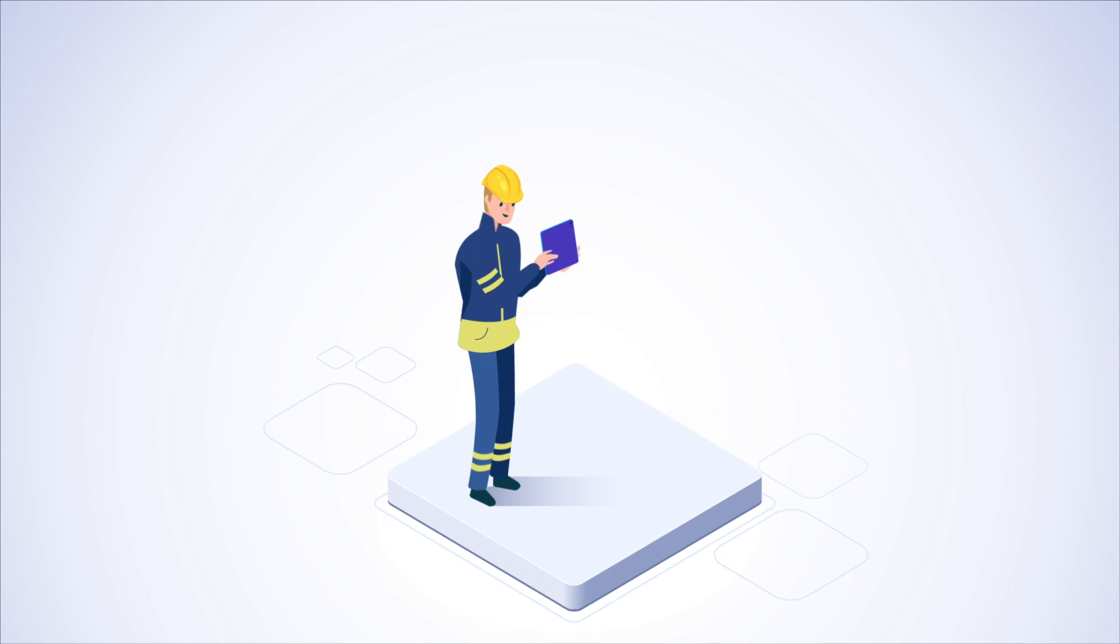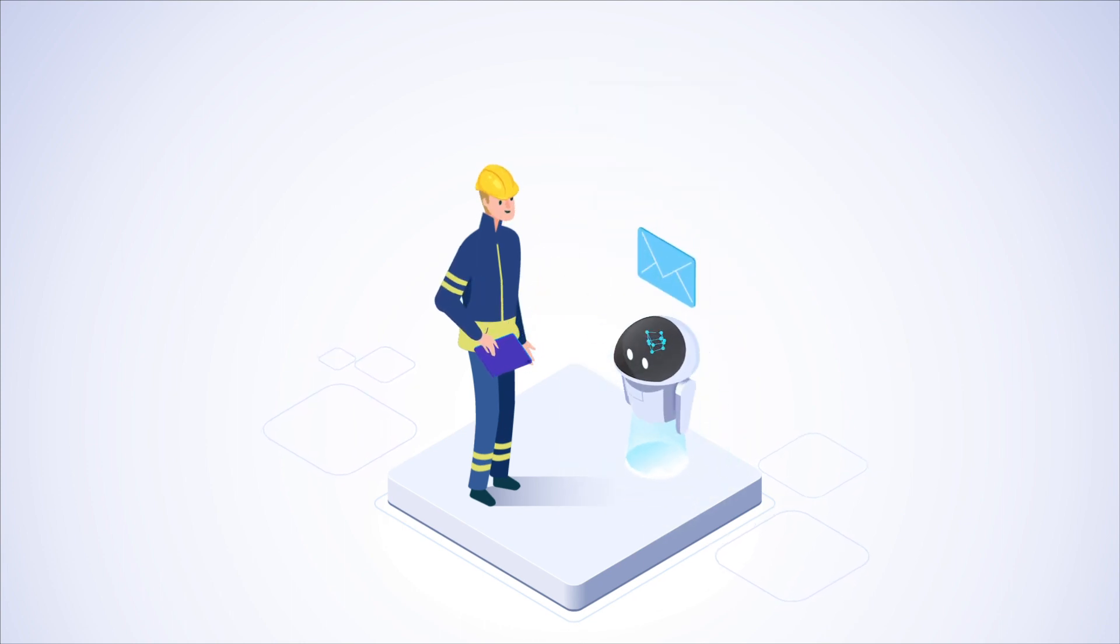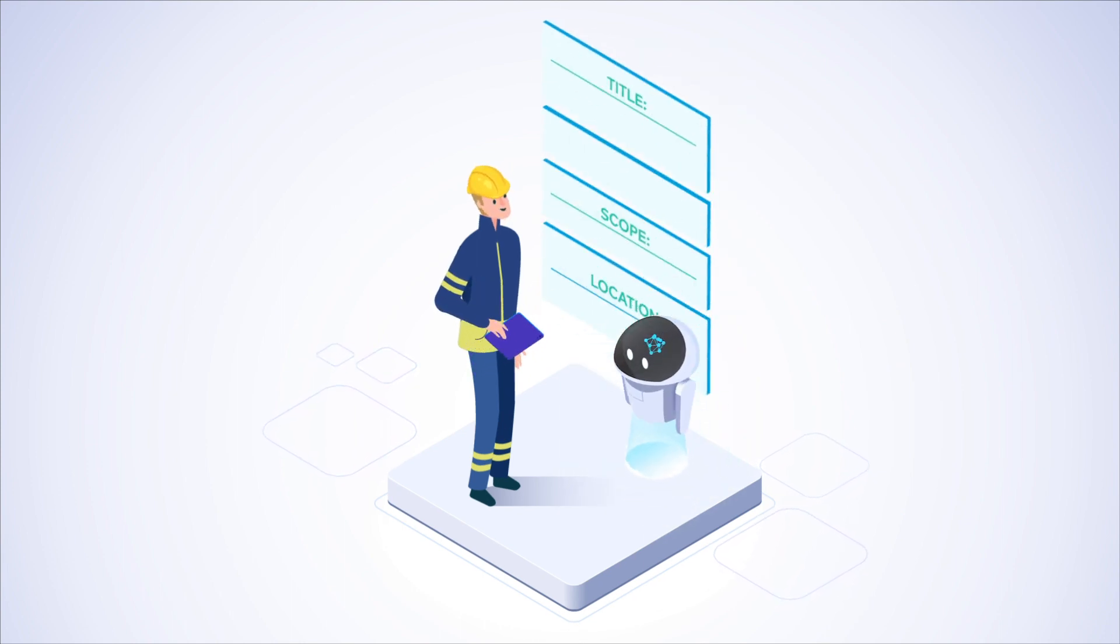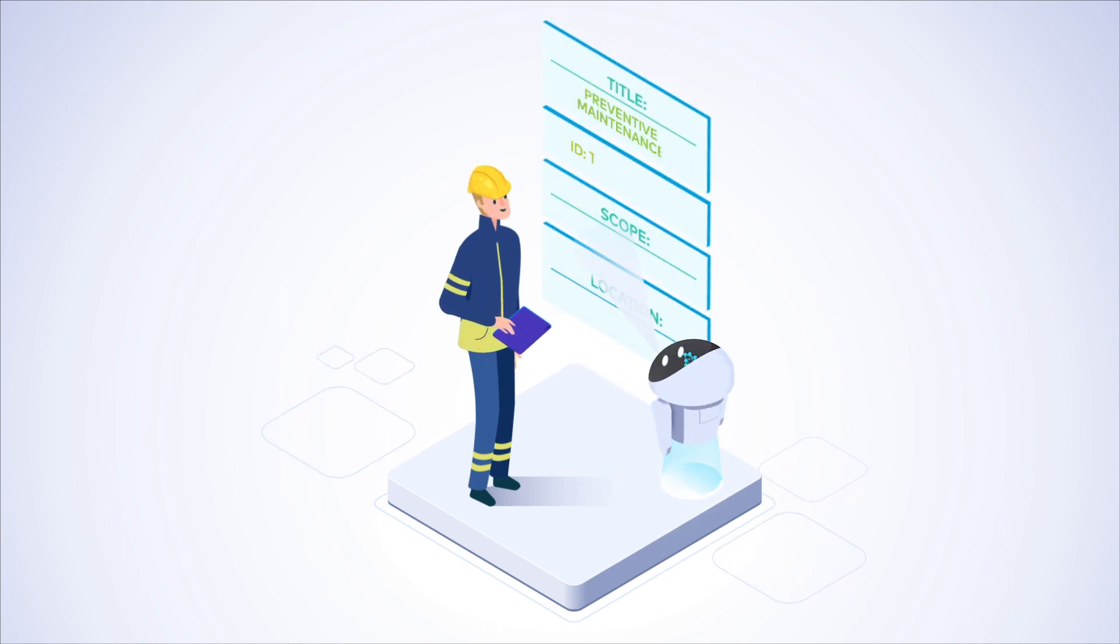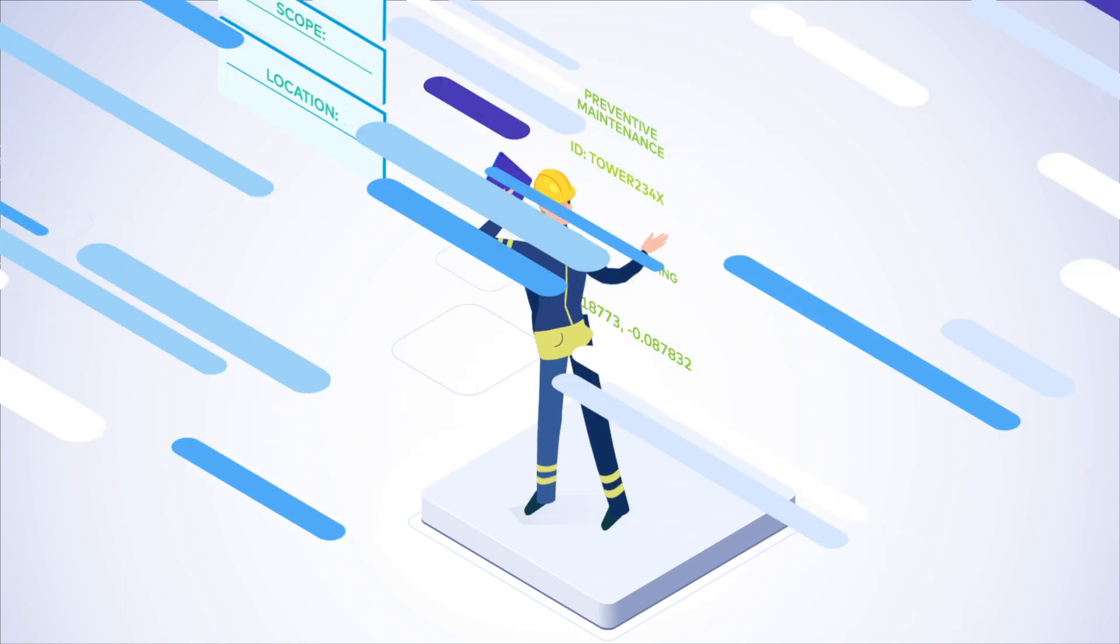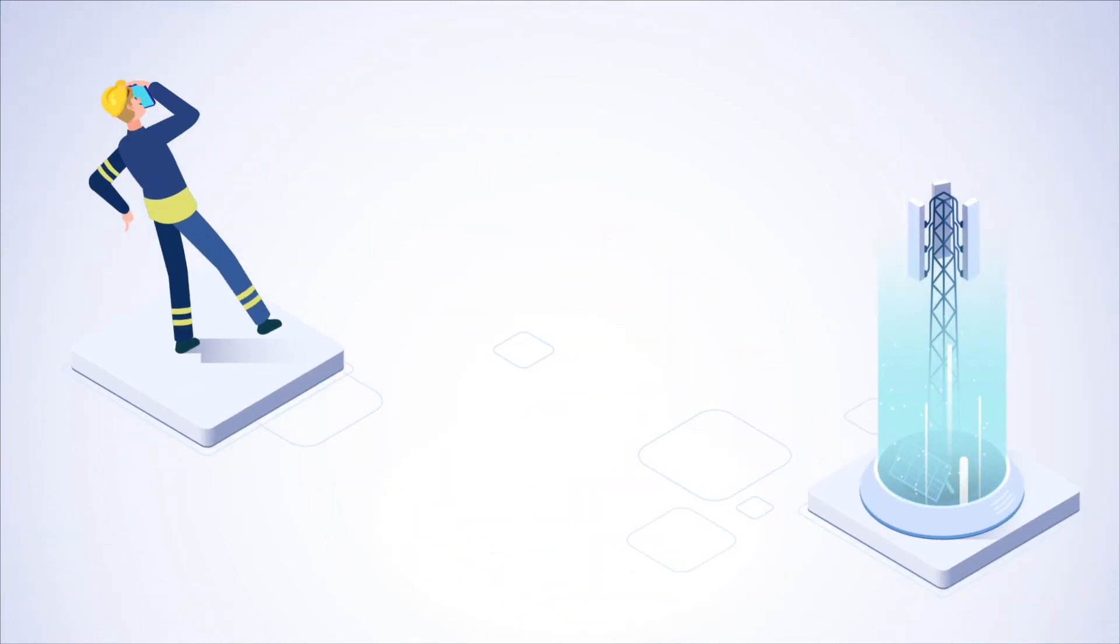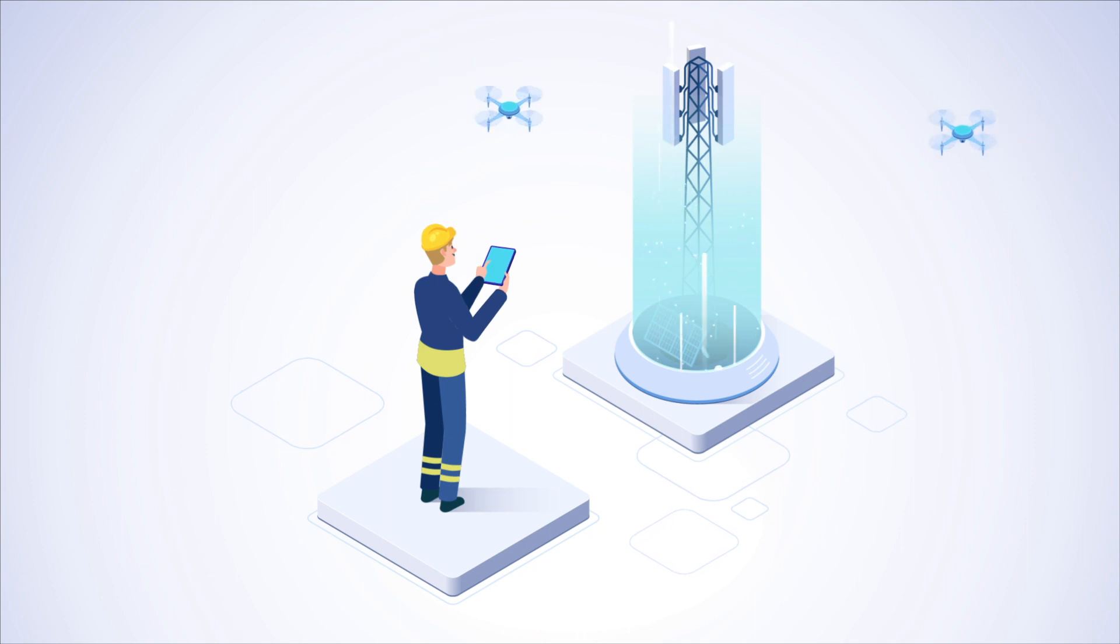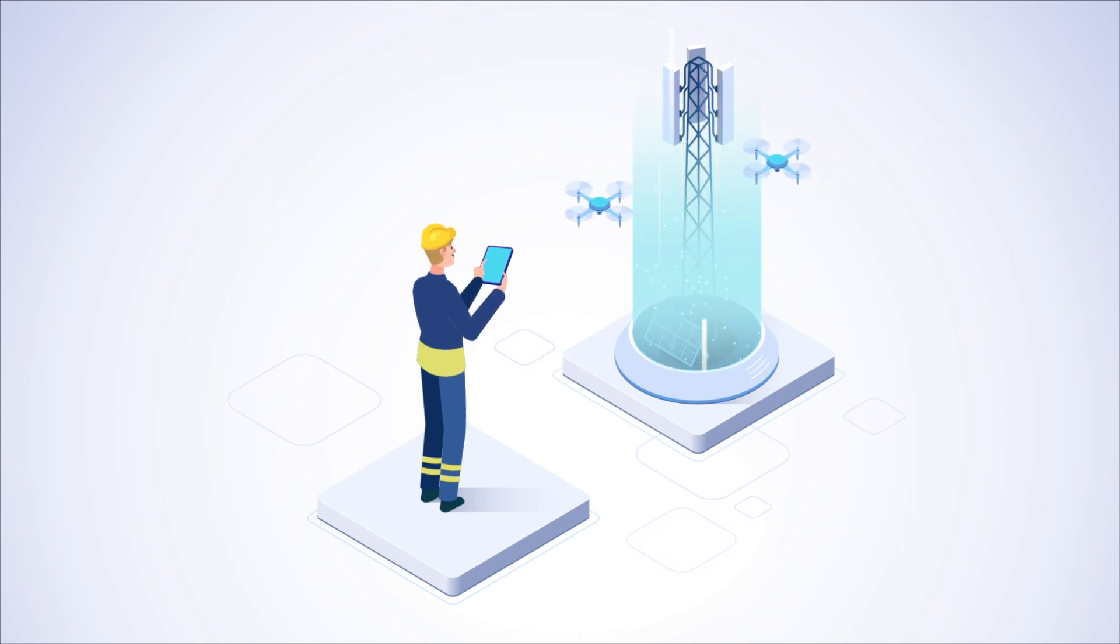Qualified employees are notified about incoming tasks and their scope via mobile devices. On location, the technician performs visual inspection tasks using the drone, which makes even remote places easily accessible.